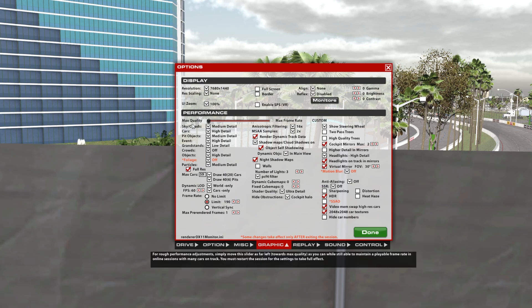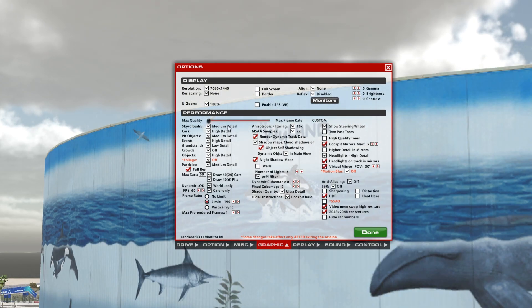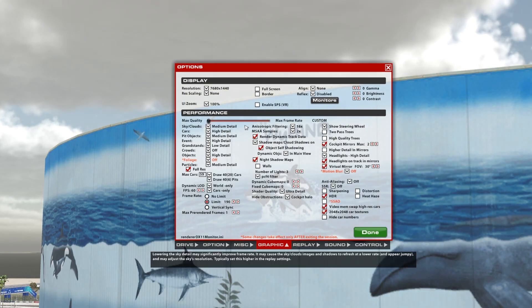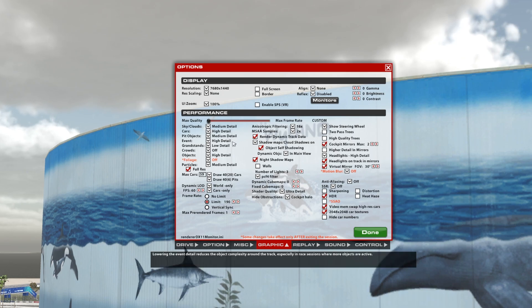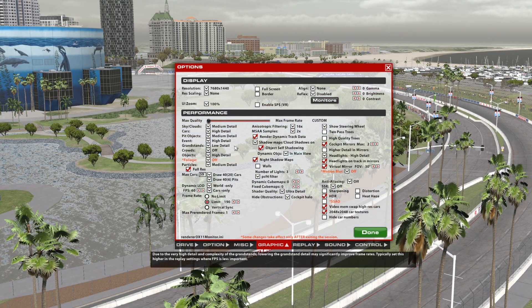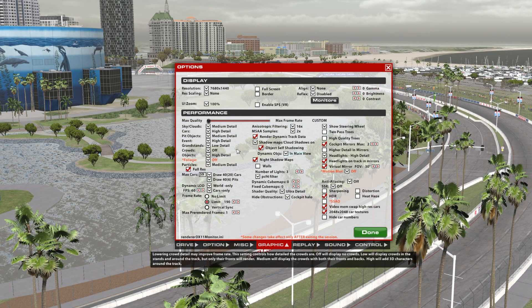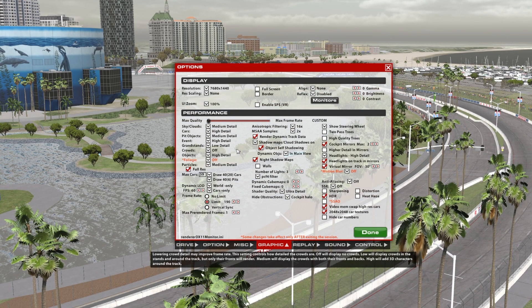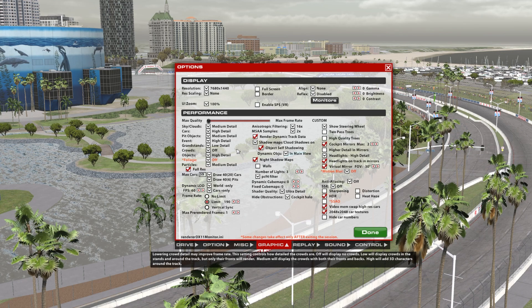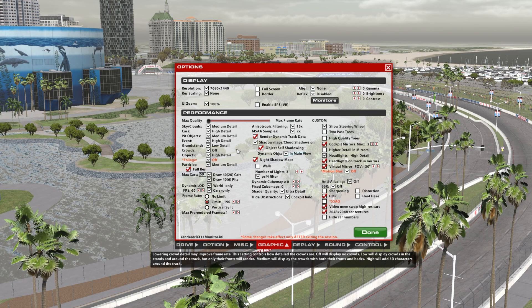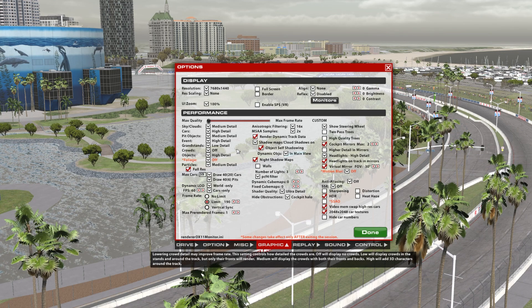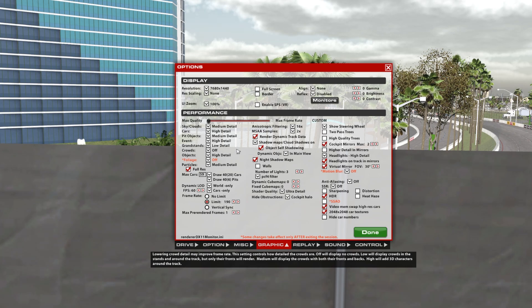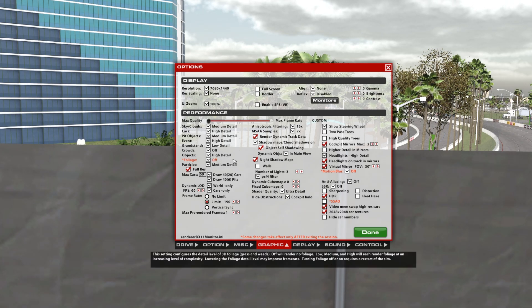So I want the best quality and also I want the highest frame rate. So I went with the sky clouds at medium, cars at high detail, pit objects, medium detail, event, high detail, grandstands, low detail, crowds off. I don't know why people have crowds on, but some people want to have that atmosphere. I personally don't care too much for it. But again, that's what I was talking about. The last one, objects at high detail, foilage off, medium detail.